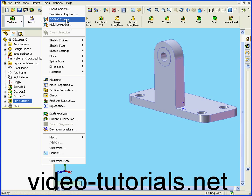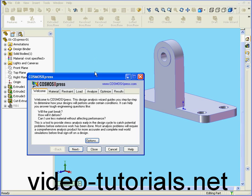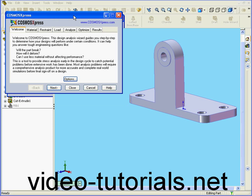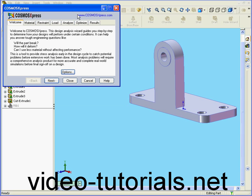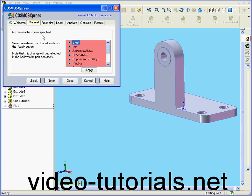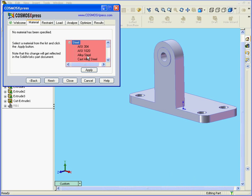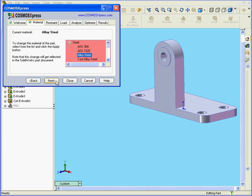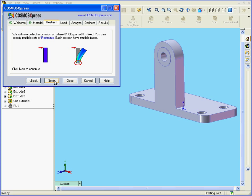We select Tools, then Cosmos Express. As in our last segment, we'll choose Material Type and Alloy Steel, click Apply, and Next.